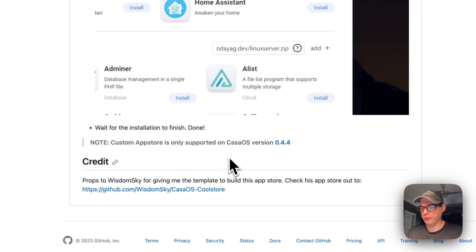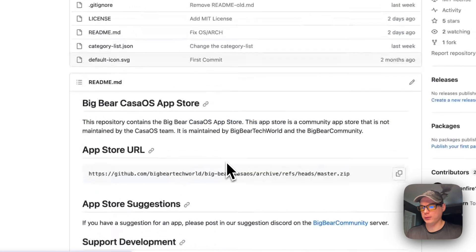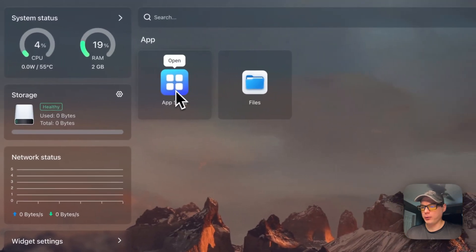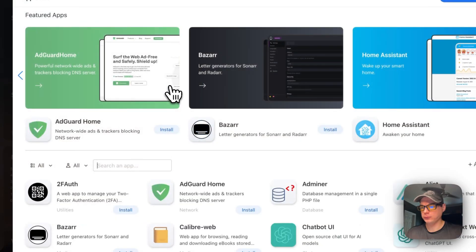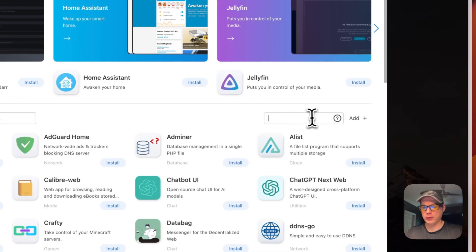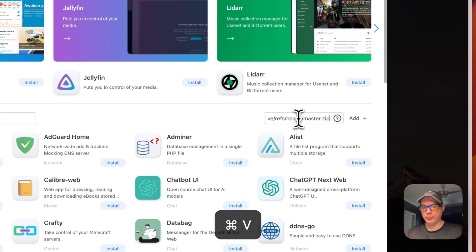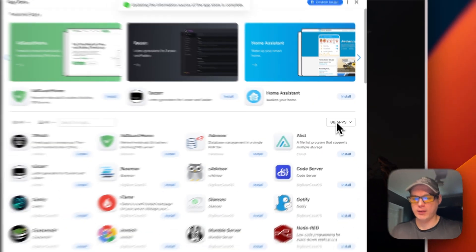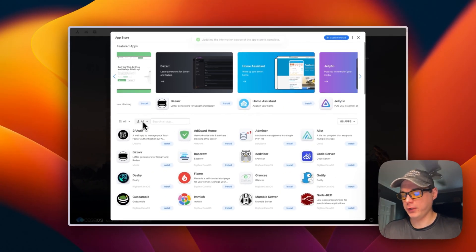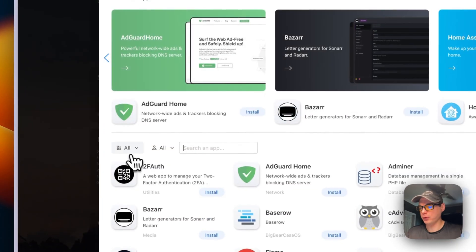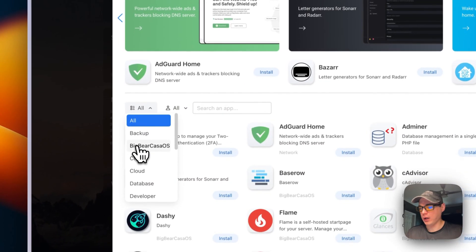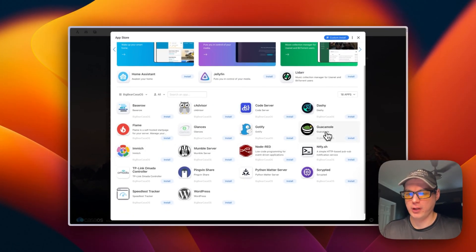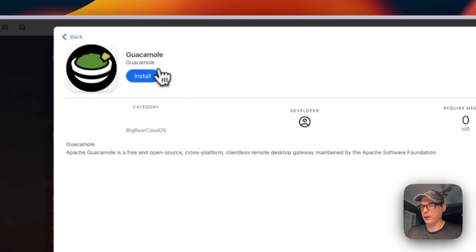I'm going over to my CasaOS now to paste it in. I'll go to the App Store, then 'Add Source', and paste in the URL I copied. After adding it, we now have 88 apps. I'll refresh, go back into the app store, find Big Bear CasaOS, scroll down, see Guacamole, and click Install.